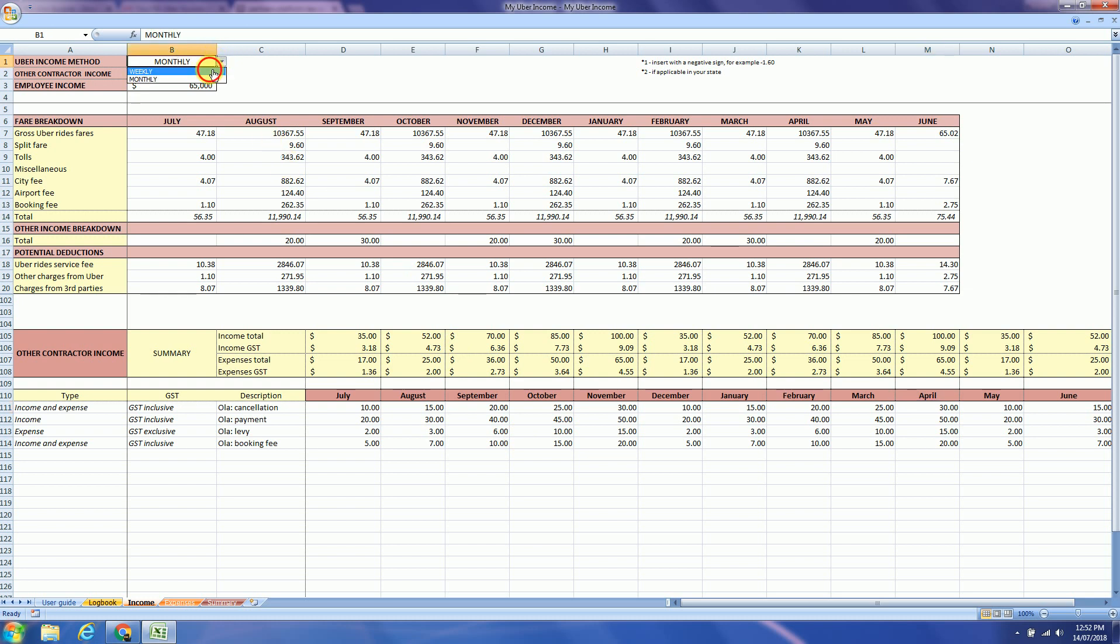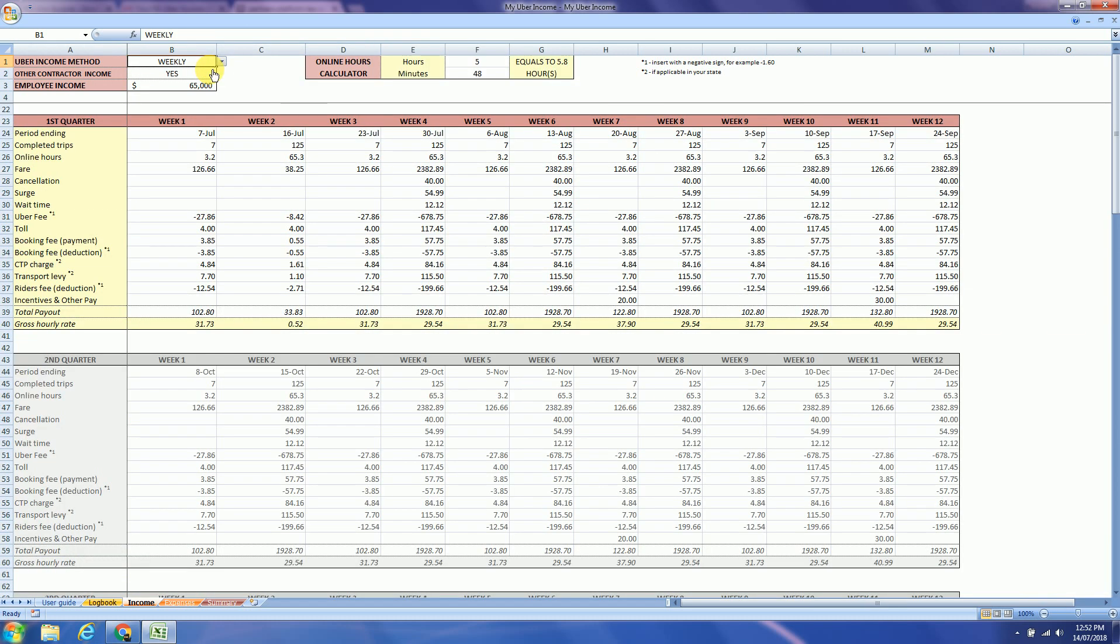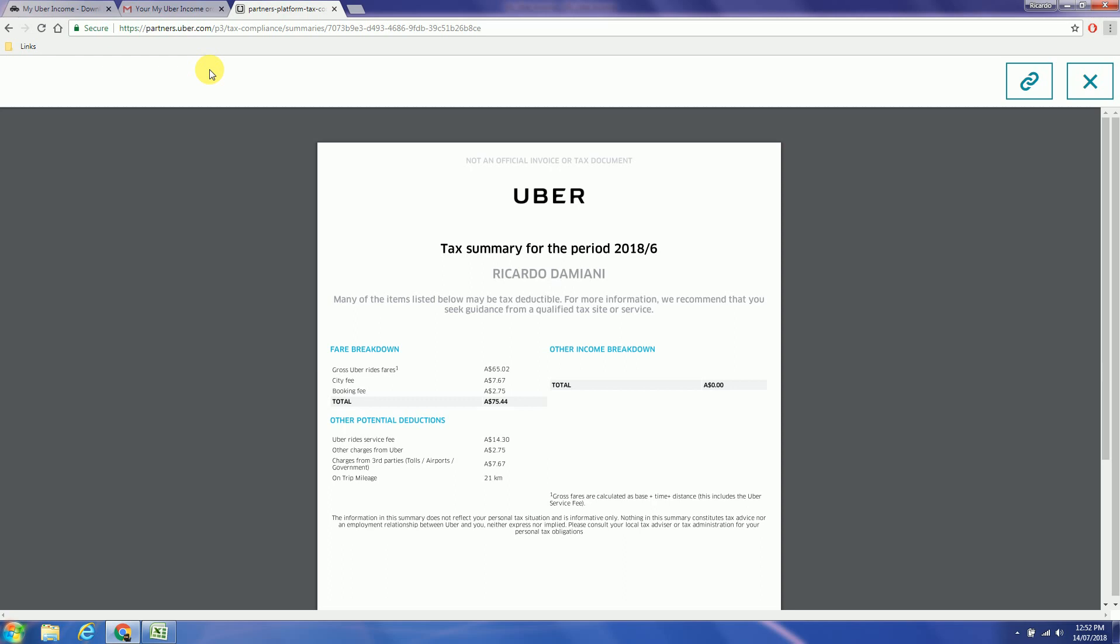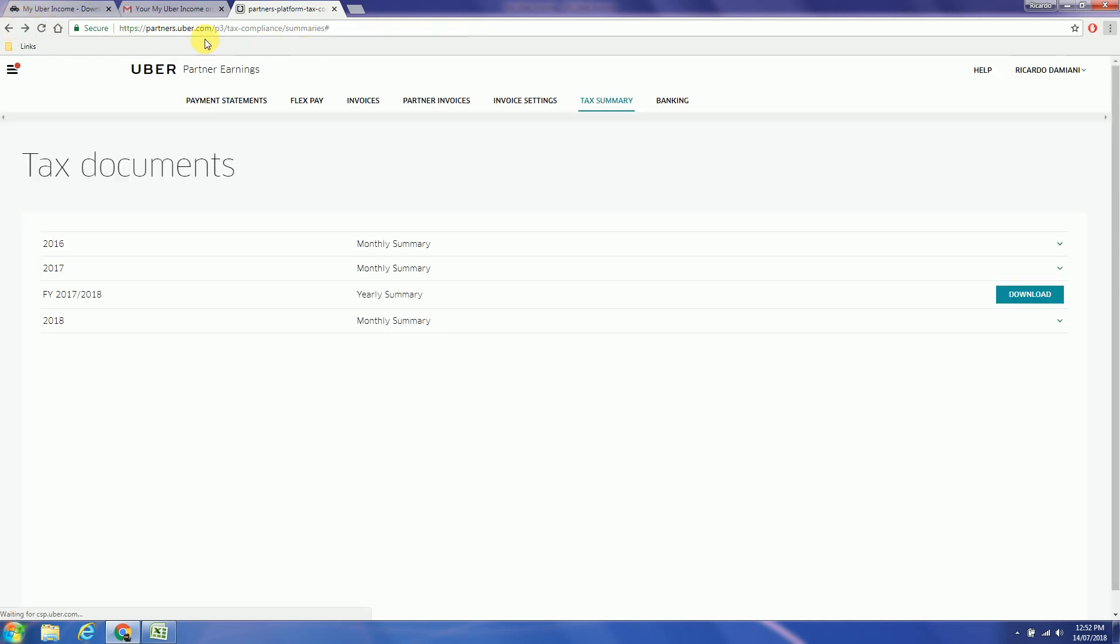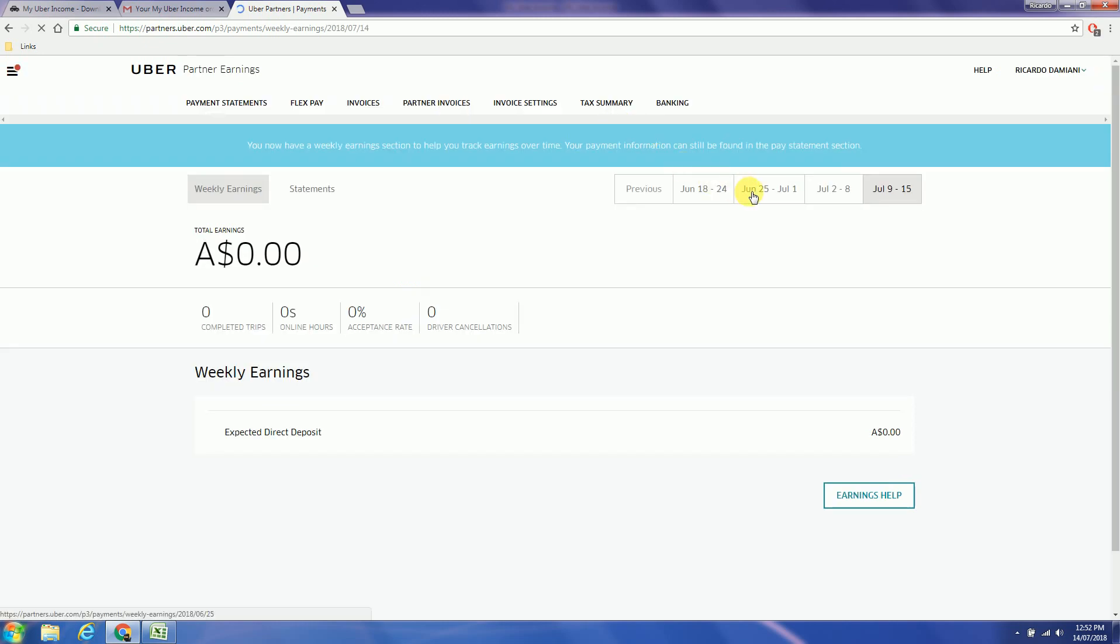So the weekly method. Back to the Uber website. But this time we will select payment statements. Select the week.